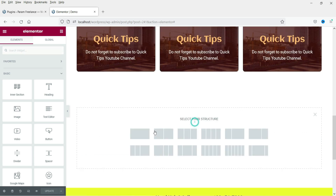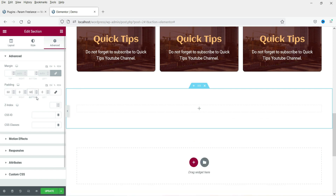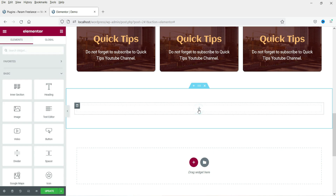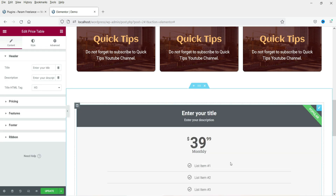I'm going to add a new section and let's add some padding — top and bottom padding to the section. Now let's search for 'price' and here you will see the Price Table widget. Click on it, drag it and drop it here.